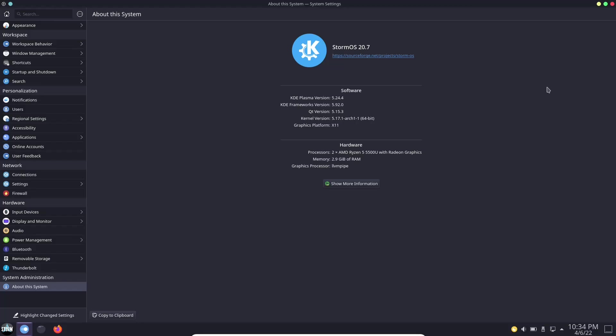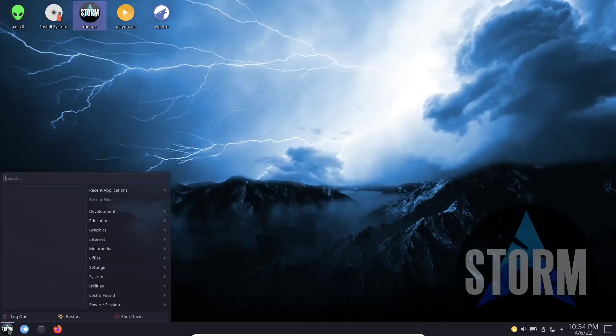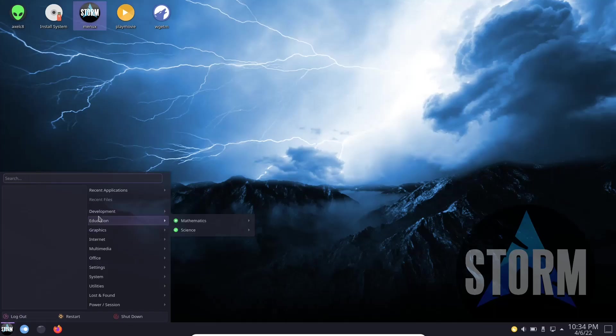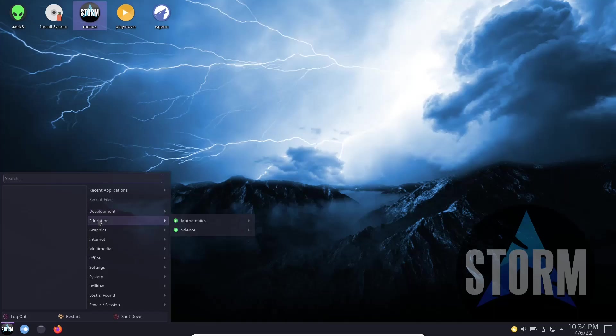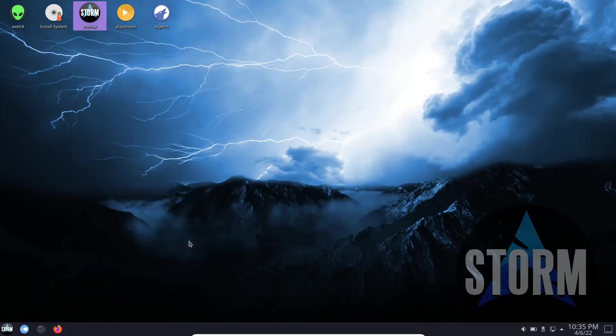So I'm going to go ahead and close out of settings and we're going to open up the Storm OS app launcher. Now when you open it up it doesn't have anything over here but you do have development right here. You've got icon browser, QT assistant, designer, mathematics, science, graphics. It has GIMP installed out of the box, LibreOffice Draw, and one of my favorite screenshot apps, Flameshot.